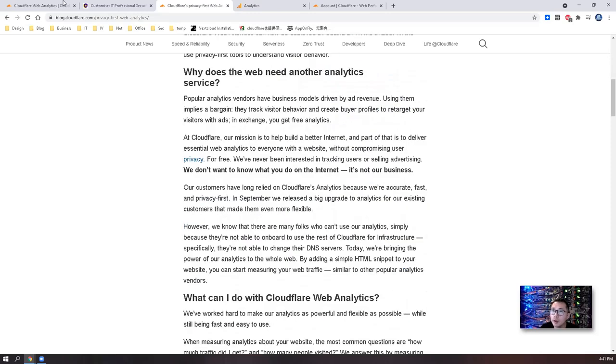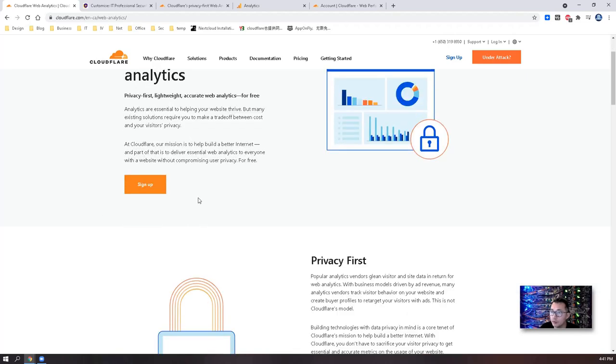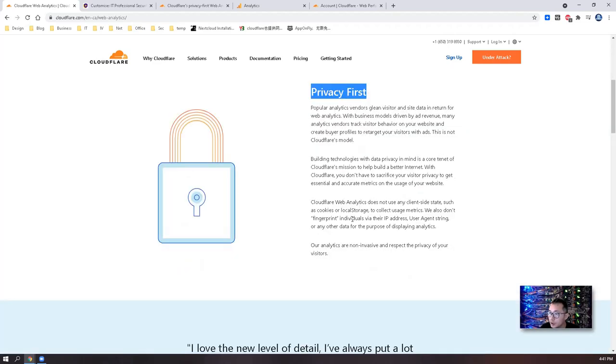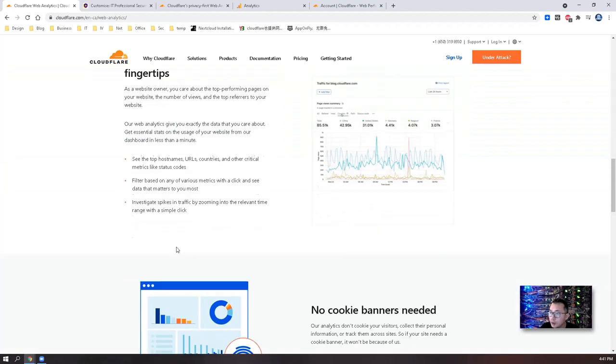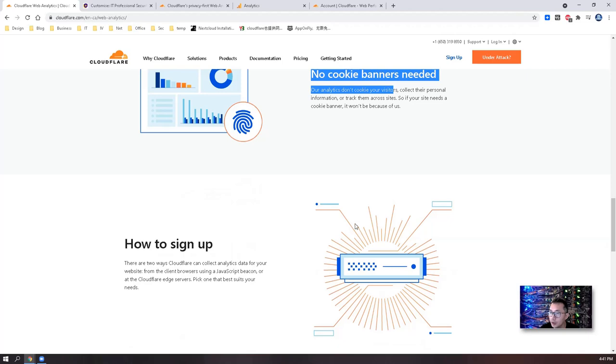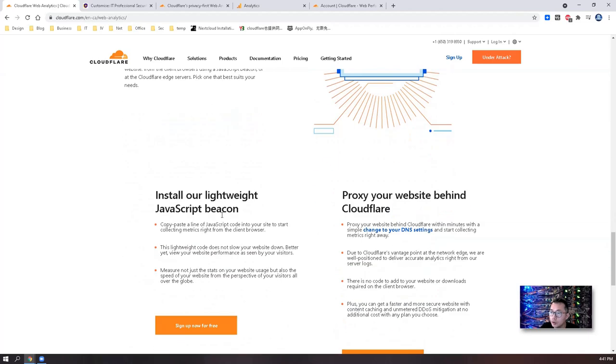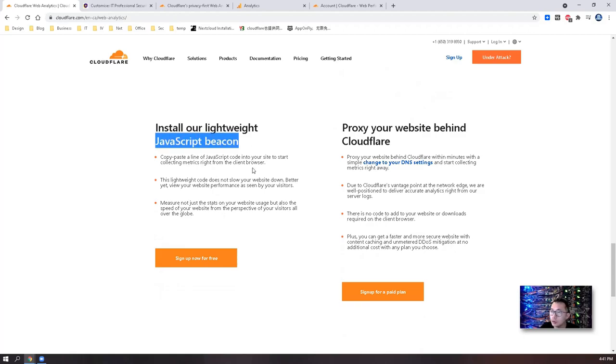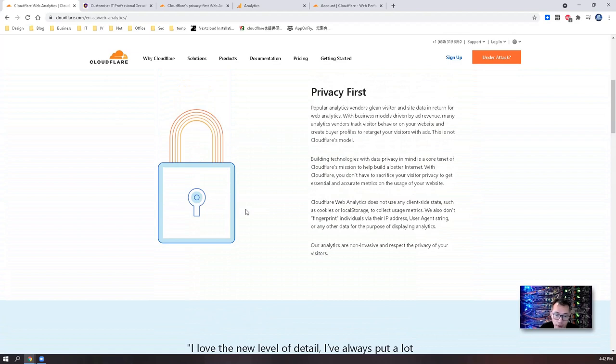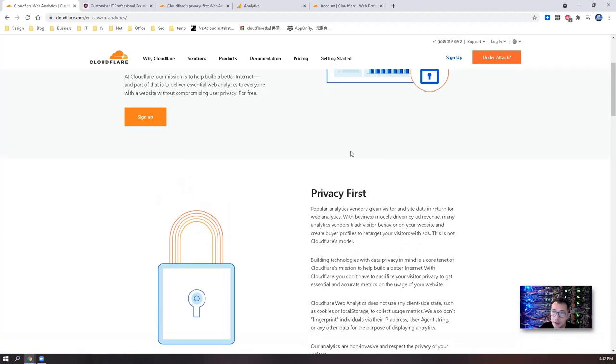If you look at the Cloudflare website you will see a couple of important features. They focus on privacy, data, and no cookie banners needed. You may need to generate JavaScript to install on your website but it's not necessary if you have your domain proxy through Cloudflare. So let's start to test it and see how we can use it.